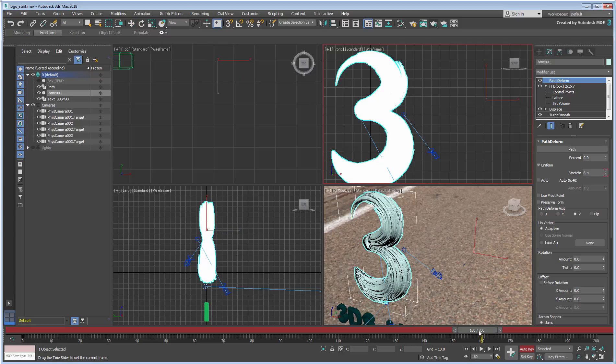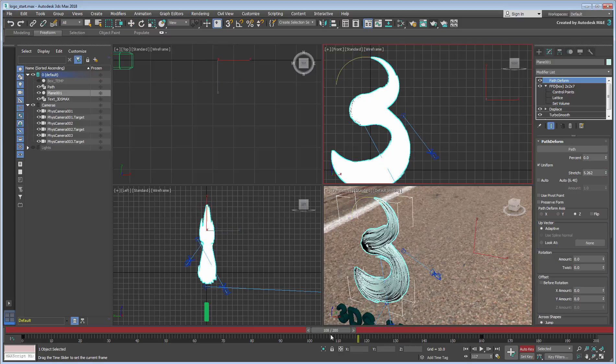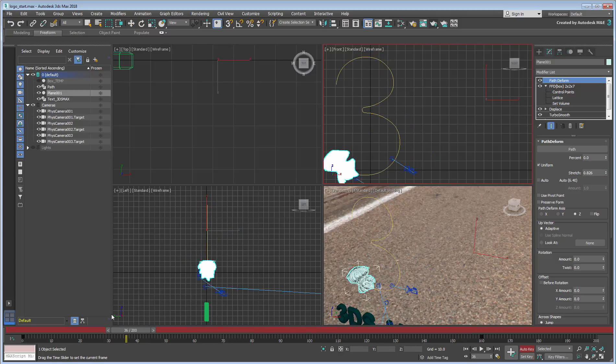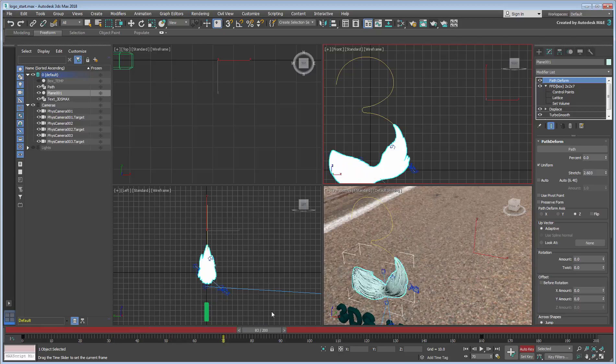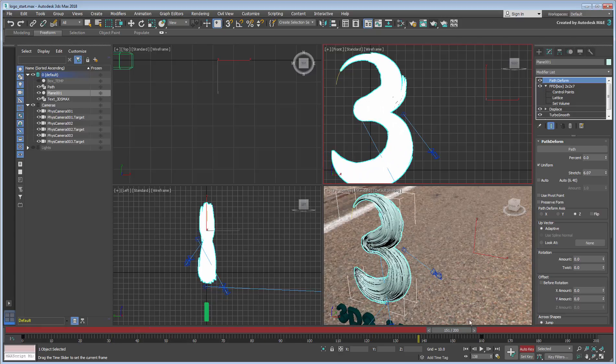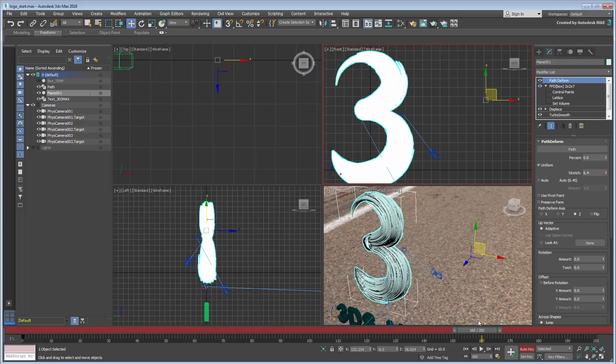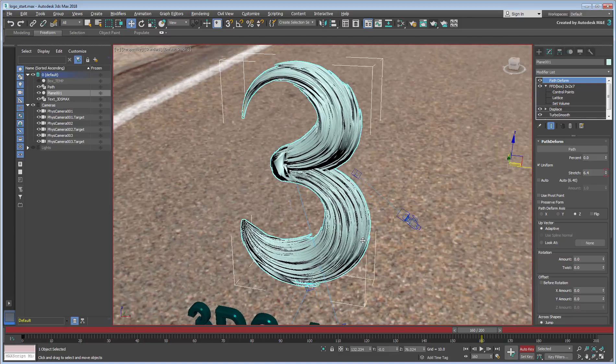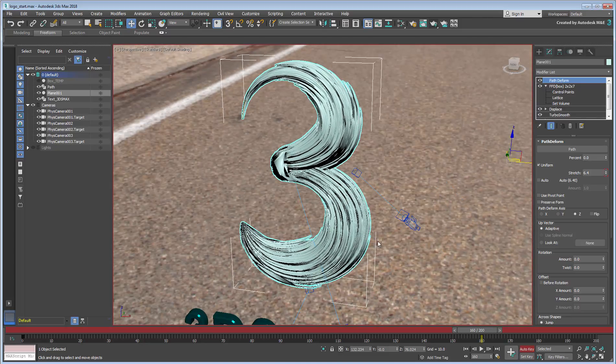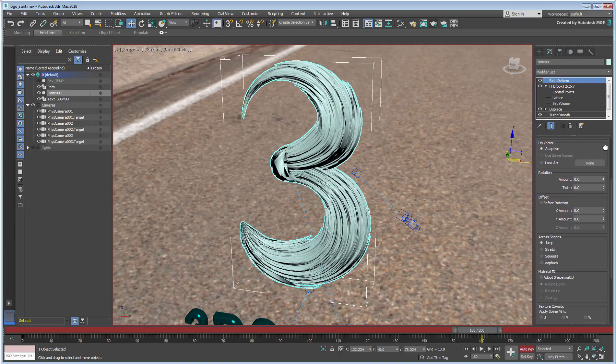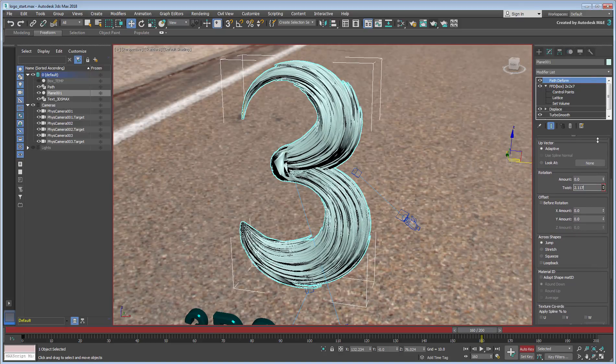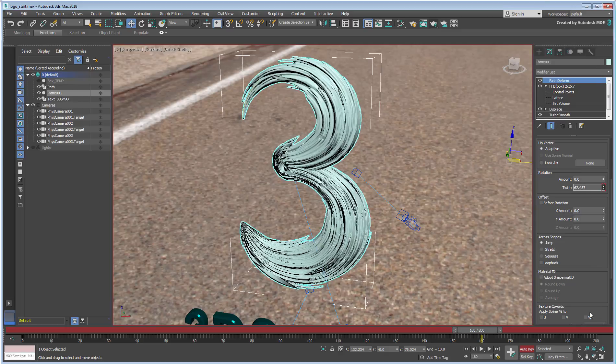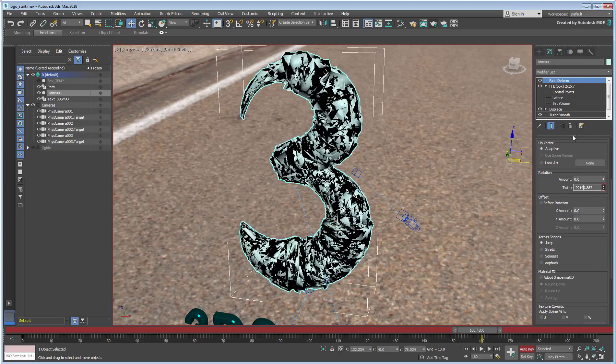This is fine, but we need more. We need the object to twist as it flows along the path and ultimately, we may need some scale adjustments as well. The twist is easy enough to implement, as there is a ready parameter to that effect. Experiment a bit, a value between 700 and 1100 should work fine.